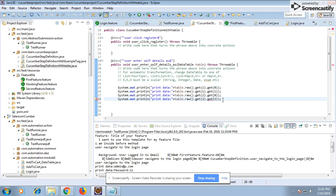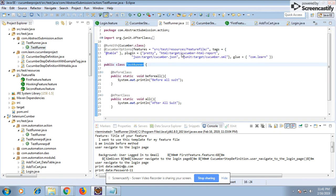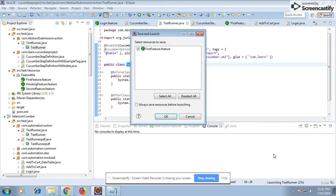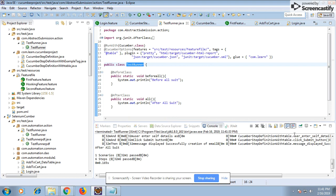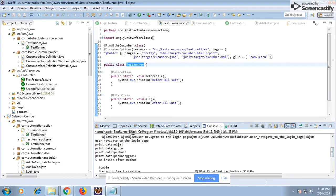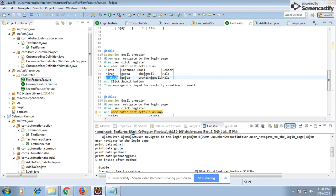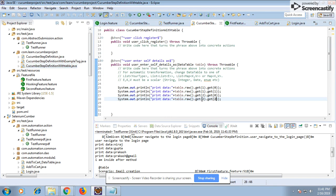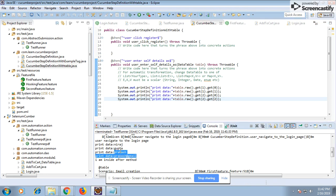Let's run it to see how it prints. You can see: Neeraj, Gupta, Prakash, Gmail. The first row's first data is Neeraj, then Gupta, then Prakash — indices zero, one, two. And for the second row, email and name are coming, and surname is coming for the first row.